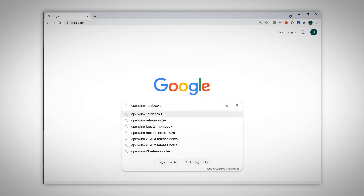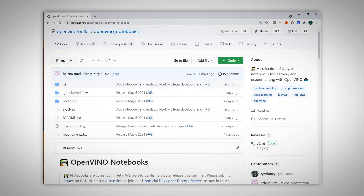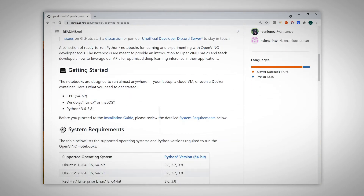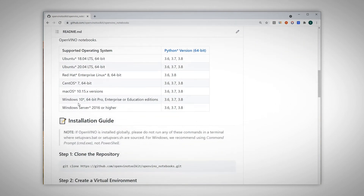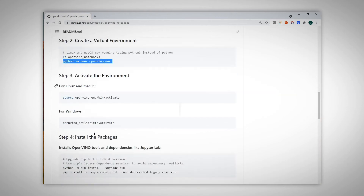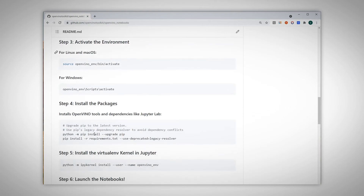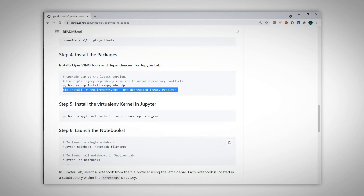So these notebooks are cool. Just Google 'OpenVINO notebooks', go to the GitHub page. All the explanations, the system requirements, and the how-to instructions are there. Basically just follow these instructions: clone the notebooks, create a virtual environment, activate it, and install everything.